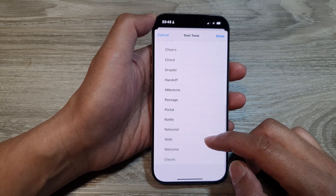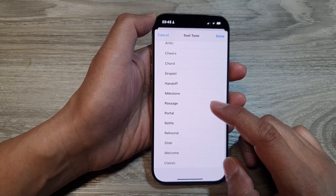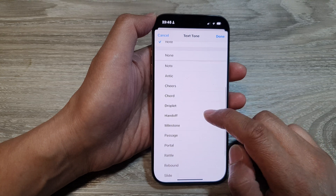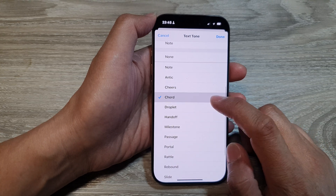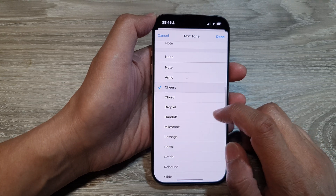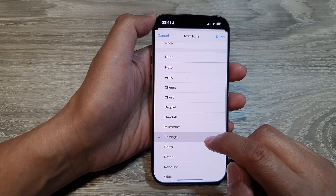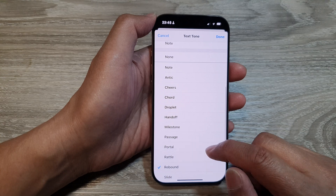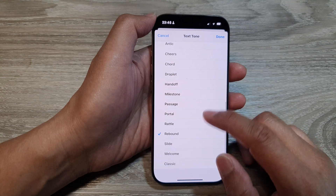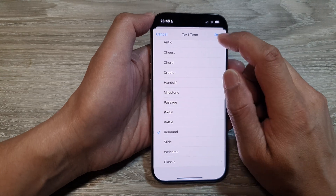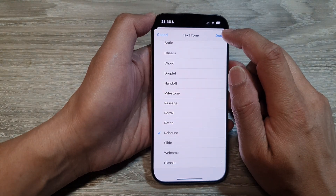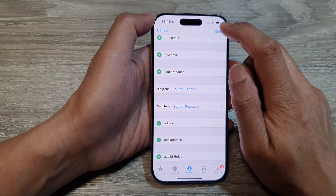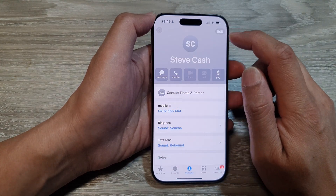Now in here, scroll down the list and select a text tone. Select a sound, then tap on Done. And then tap on Done again to save the changes.